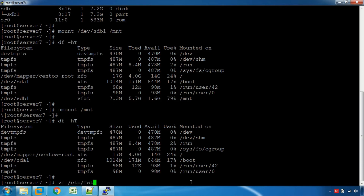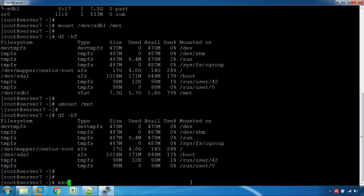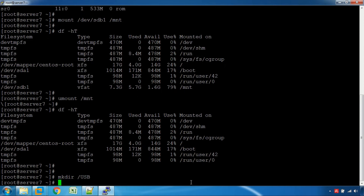If you want to create a permanent mount, you can create a directory called mkdir /usb. Now we are going to do a permanent mount.